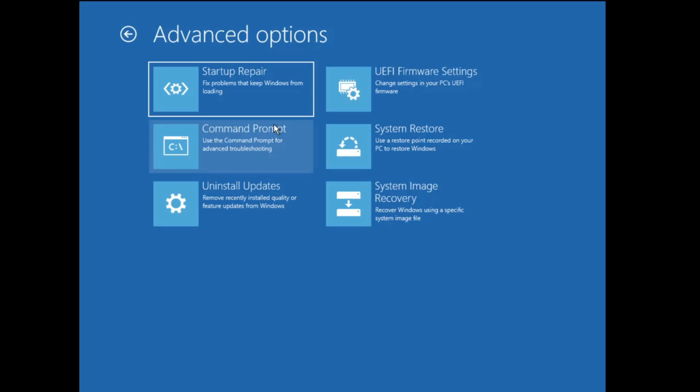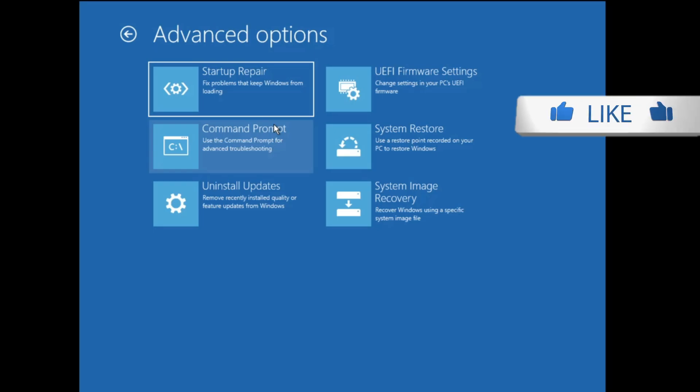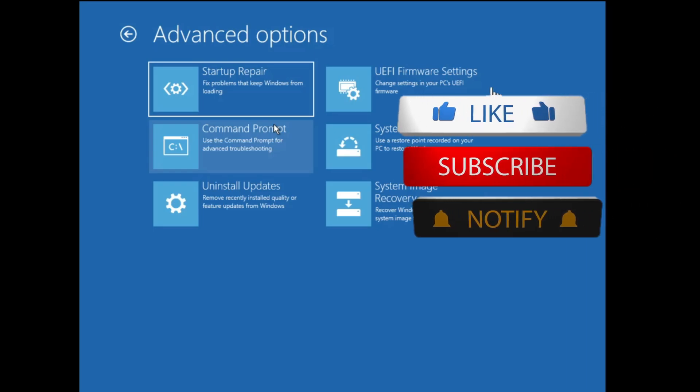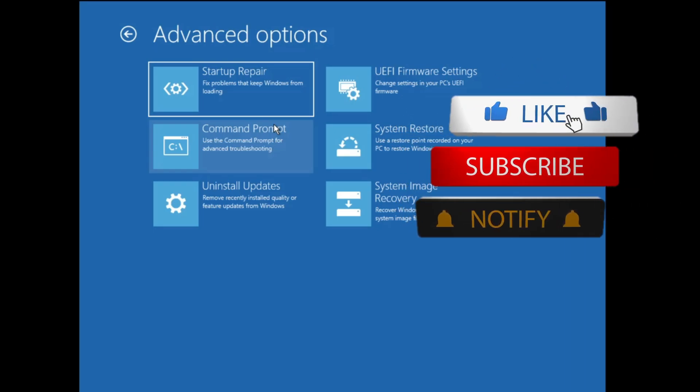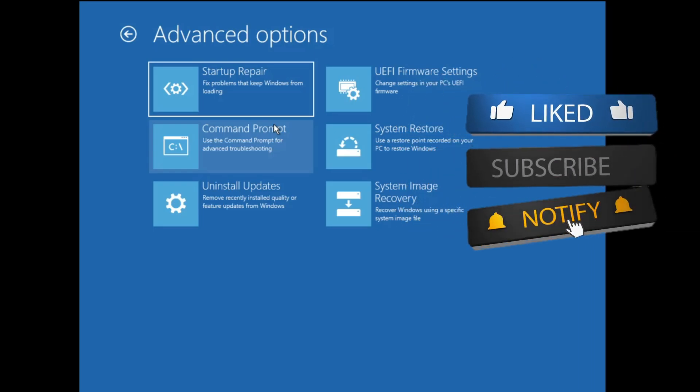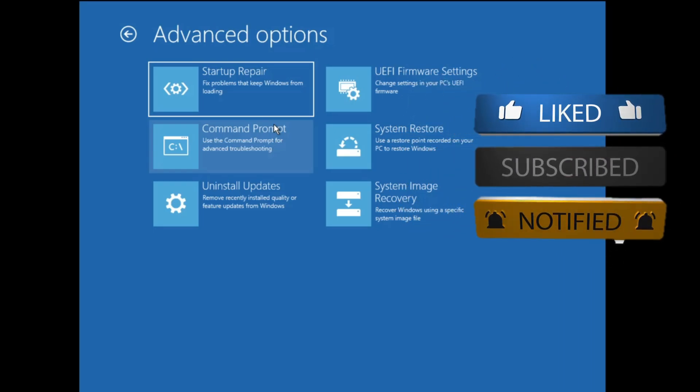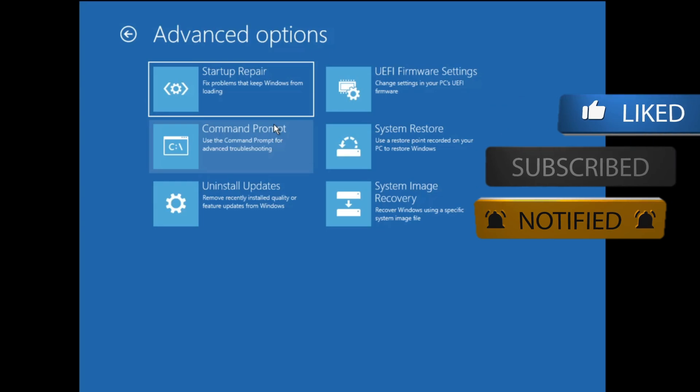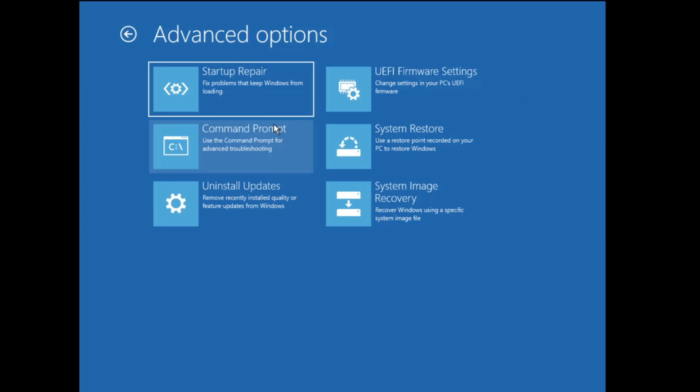That's all for today. These were the best five methods to access the advanced startup options on Windows 10 or Windows 11. If you found this information useful, make sure to hit Like and Subscribe — see you in the next video, bye!